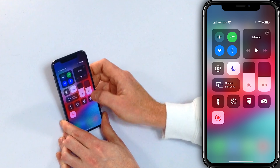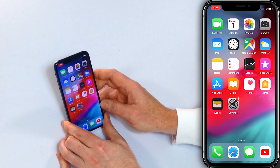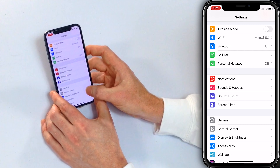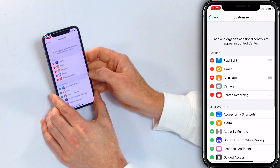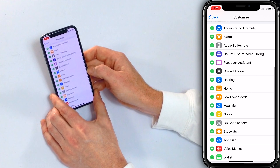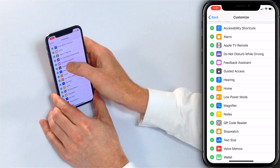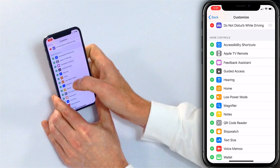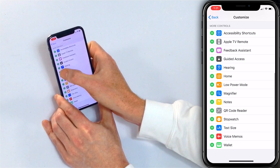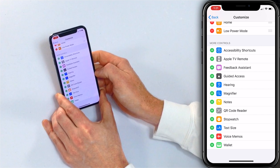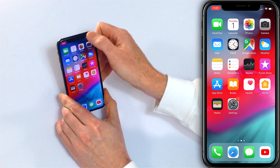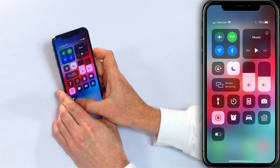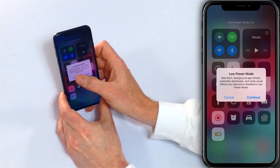These are the icons you see in control center, but you can customize them. Just tap on Settings and then go to Control Center — it's under General. Then tap Customize Controls and you'll see a whole bunch of interesting and useful controls like an alarm, Do Not Disturb While Driving, Home, and Low Power Mode. People love to turn that on. You used to have to go into Settings to Battery to do it, but now you can just swipe down from the upper right-hand corner, tap that battery icon, and enable low power mode.